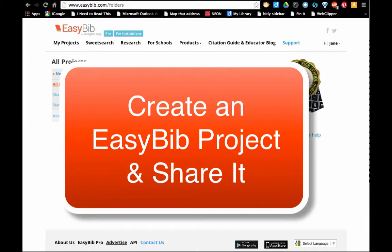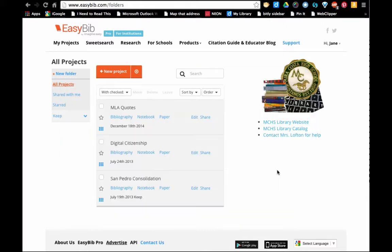In this video we're going to talk about how to create a new project in EasyBib and how to share it with your teacher or a classmate.